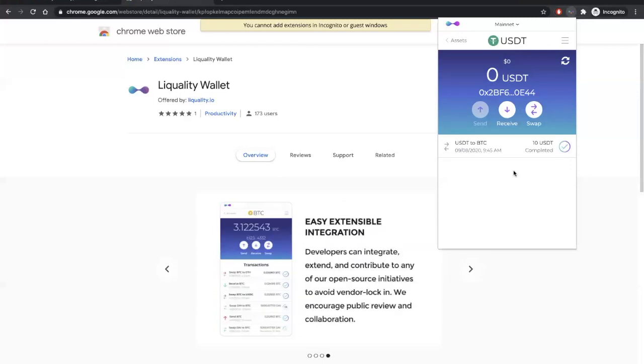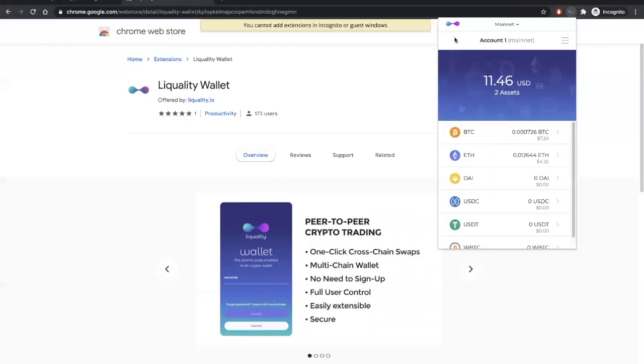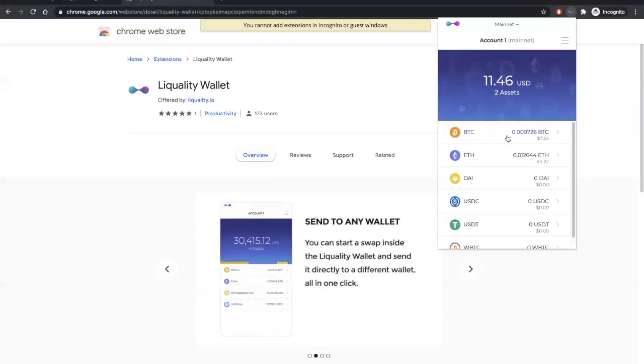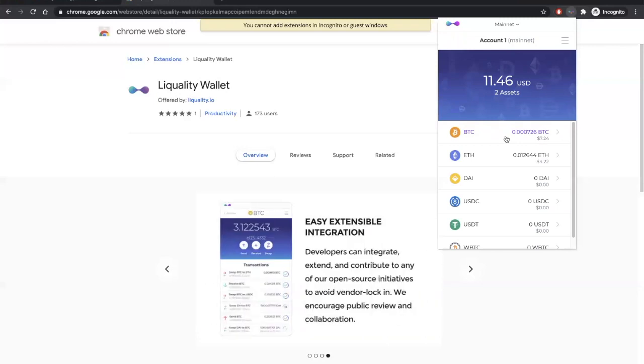Alright, it looks like the atomic swap is complete. Let's go back to the main screen, and we can see here that we got some Bitcoin. That's how easy it is to atomic swap cross-chain with the LiQuality wallet.